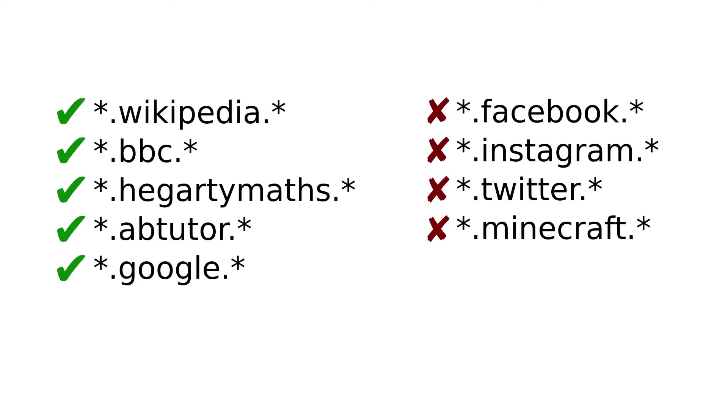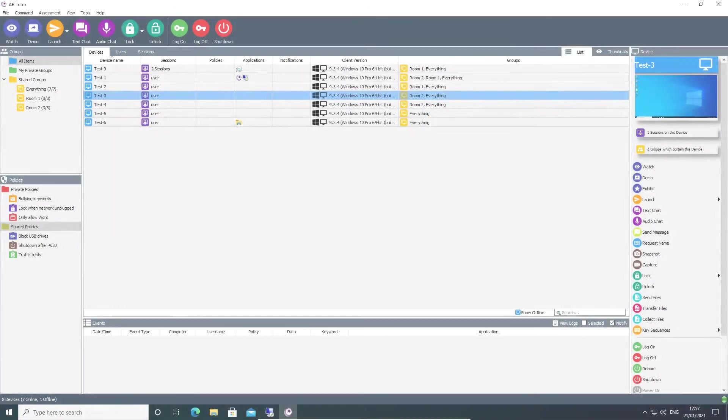AB Tutor allows these additional blocks to be applied either through whitelisting or blacklisting, so you can specify a list of sites to allow or a list of sites to block.